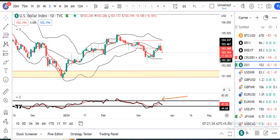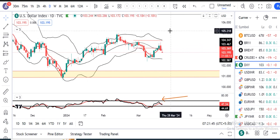FNC pre-market analysis pe aap sabi ka swagat hai. Aaj hai 21st of March 2024, Thursday, and I am your host Ashish Barwa. Kal raat ko FOMC rate decisions tha, jahaan FED leaves rates unchanged for the fifth straight meeting. FED continues to expect three interest rate cuts in 2024. PCE inflation forecast for 2024 raised to 2.6 percent.